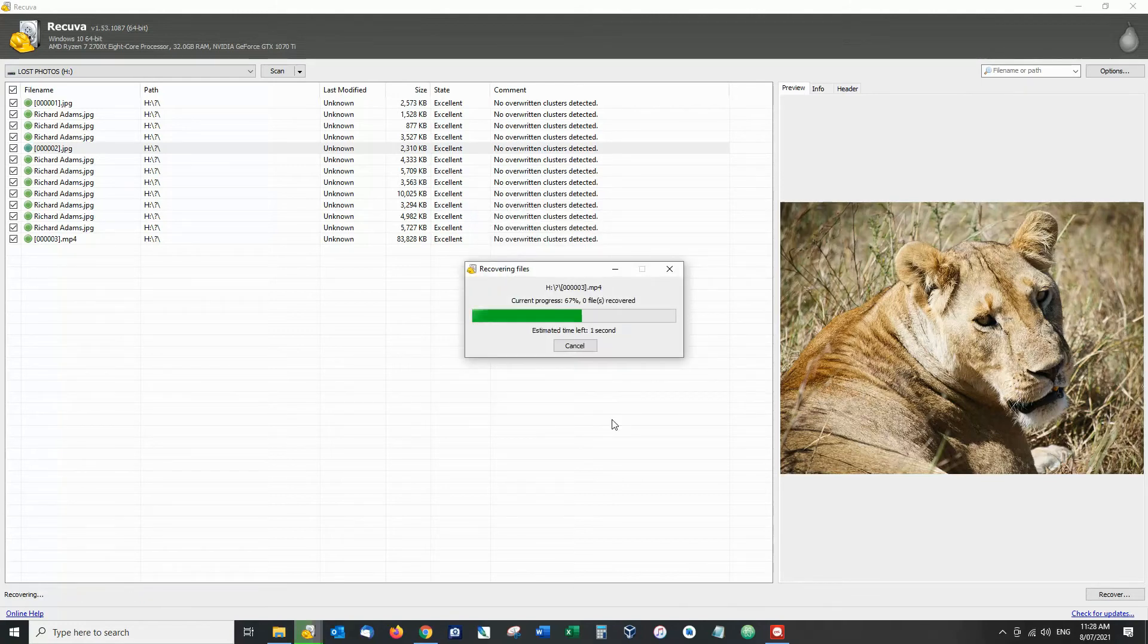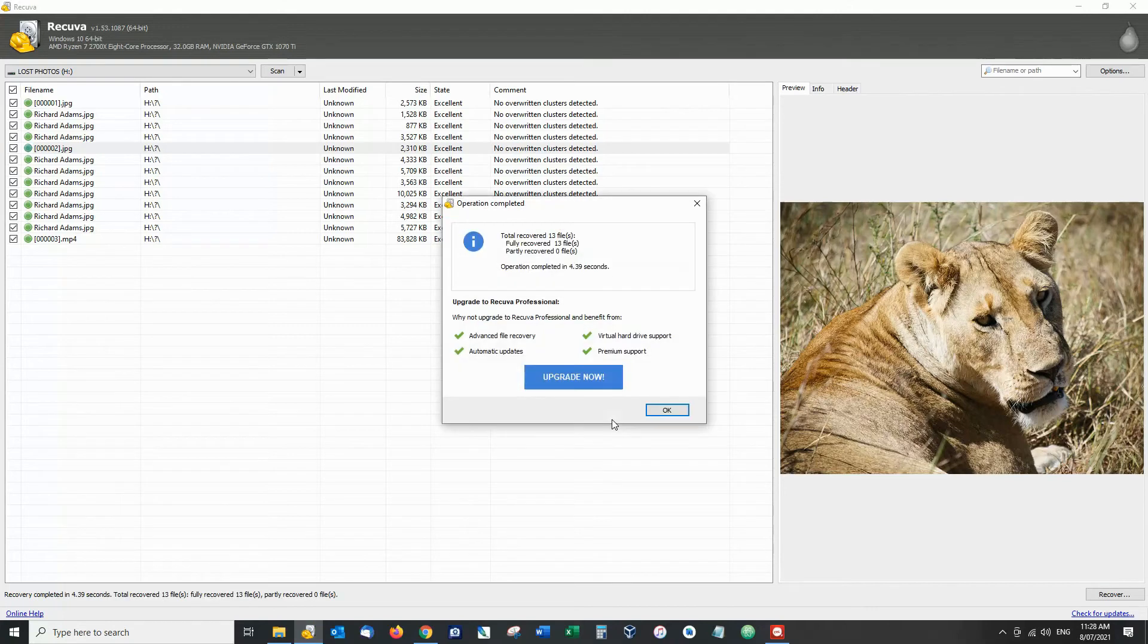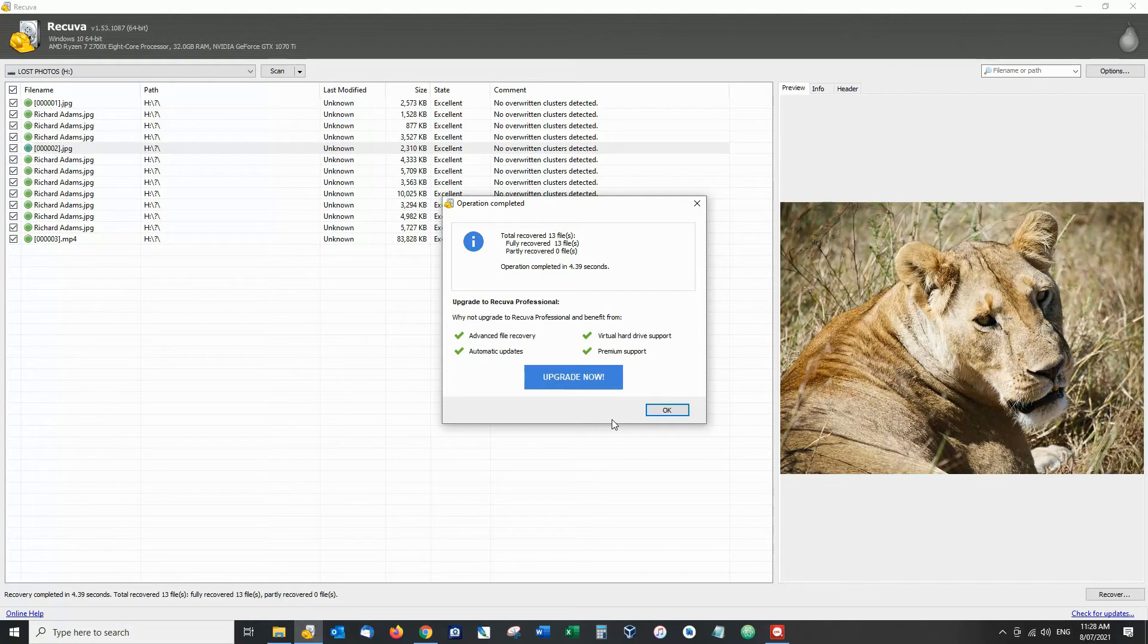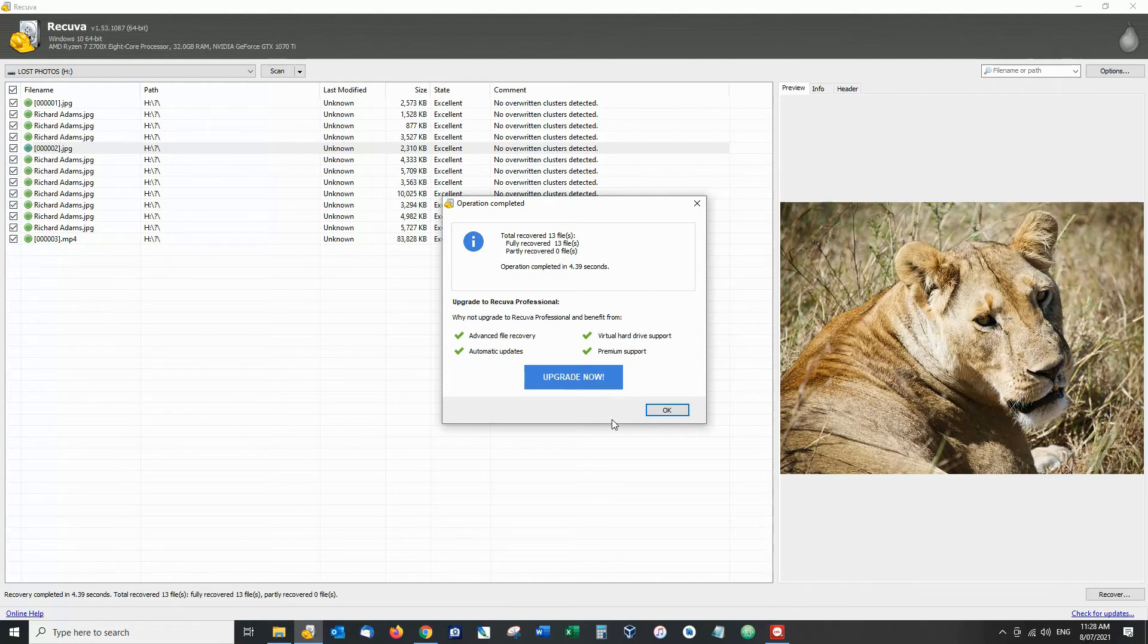It's recovering the files and it says we have recovered 13 files fully recovered 13 which means completely intact and partially recovered is zero in which case partly recovered files can be corrupt and the whole thing took four and a half seconds.